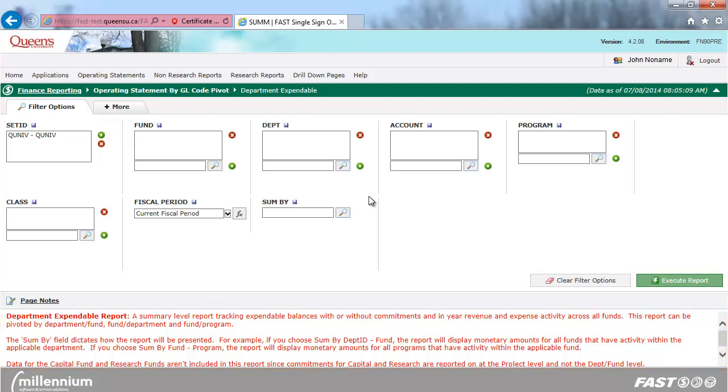In this example, I will run this report for a fictional department. You can use the drop-down menu to find your department, or type it directly into the search field. Click the green plus sign to add your department code to the filter box.